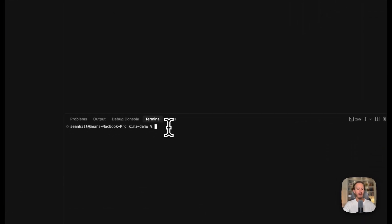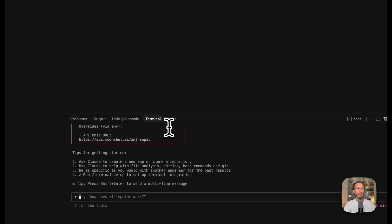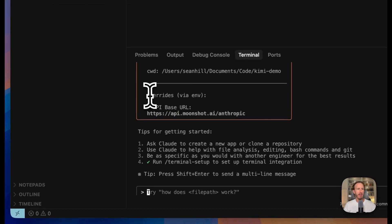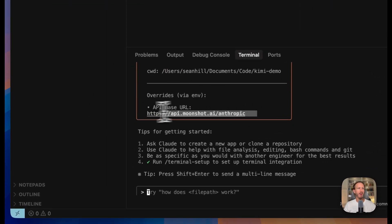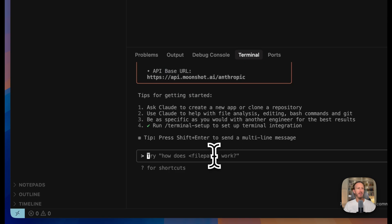Now you need to open a new terminal to do that once you have added the text in the previous step to your file and that will say do you trust the files in this folder? Yes. Now look at this. It says overrides the base URL. So now we are using moonshot.ai. We are using Kimi.